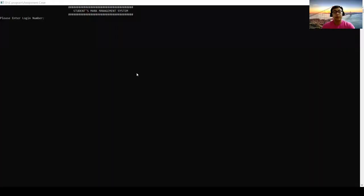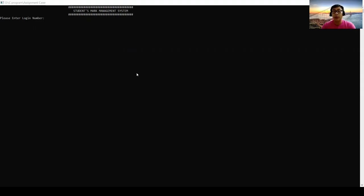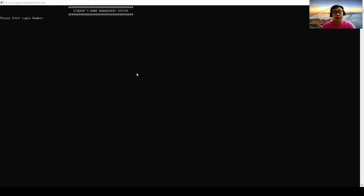So now the system is displayed on the top and we are going to enter the login number. Actually the real login number is 2525 but I'm going to show you what will happen if you enter wrong login number besides 2525.